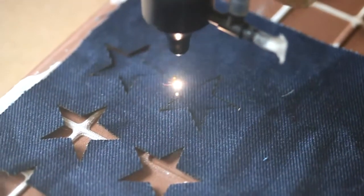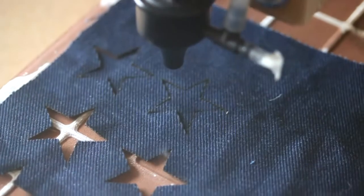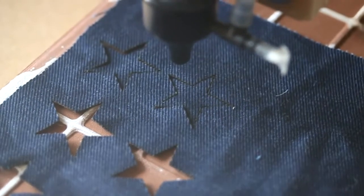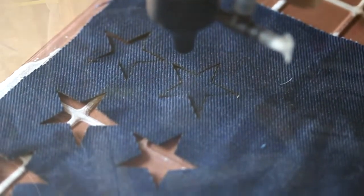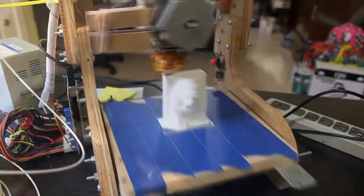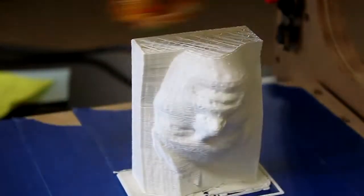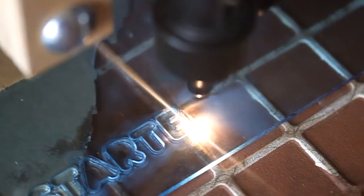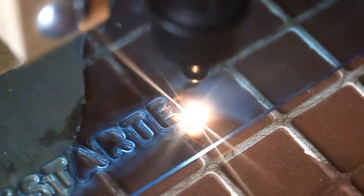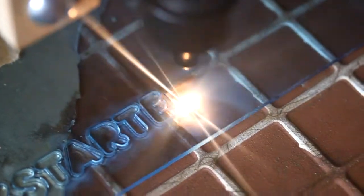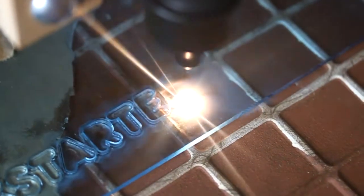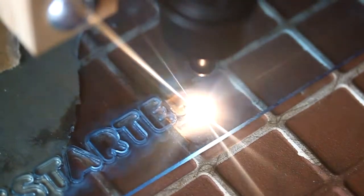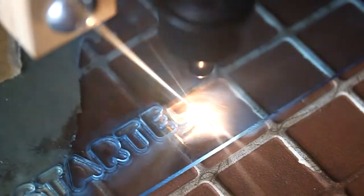Laser cutting and engraving is considered a subtractive form of fabrication in contrast to a 3D printer, which is an additive form of fabrication. It builds up the layers until you get a three-dimensional object, whereas the laser cuts material away or removes the material to get you that fabricated end product.